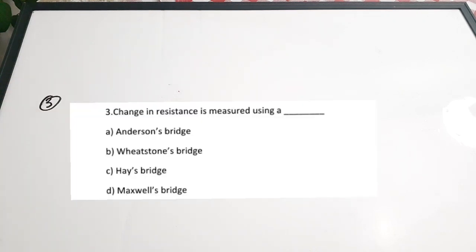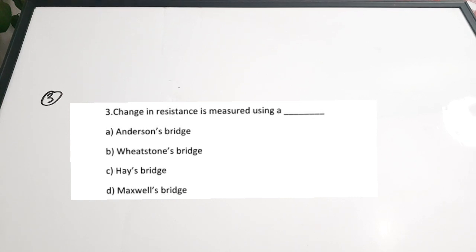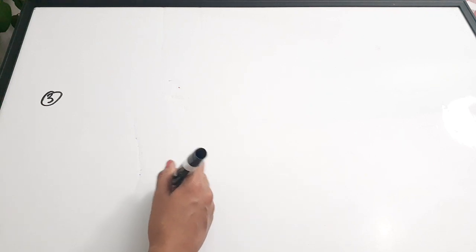Third question: 'Change in resistance is measured using a dash.' Options: A) Anderson Bridge, B) Wheatstone Bridge, C) Hayes Bridge, D) Maxwell's Bridge. The Wheatstone Bridge is used for measuring the value of an unknown resistance. Correct answer is option B — Wheatstone Bridge.